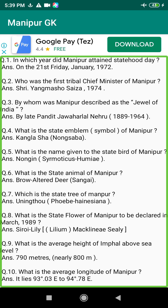Q31. Who inaugurated the Northeastern Council and when? Answer: P.K. Nehru, 1972 to 1973.